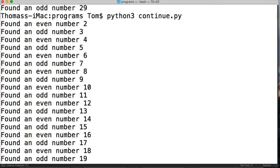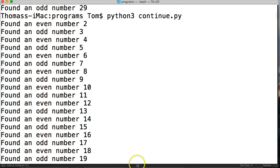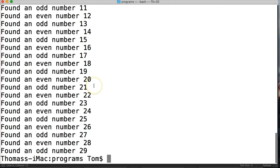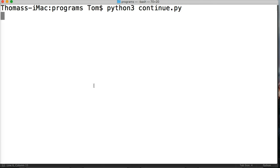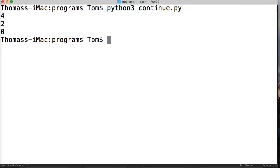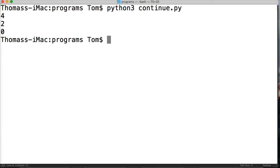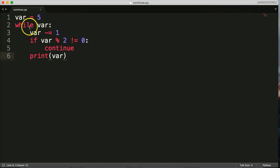Back in our terminal, I'll clear this and run the program. We get 4, 2, 0 — all the even numbers within our range.